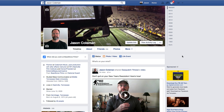Hey you guys, it's Jason Coleman with Extreme Measures Creative and I found something today that some of you may have trouble with. I inadvertently created a life event that I have determined I don't need anymore and I want to get rid of it. Facebook doesn't make it real easy for you to get rid of life events.